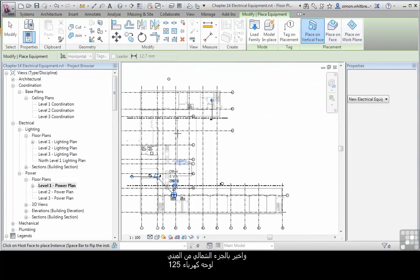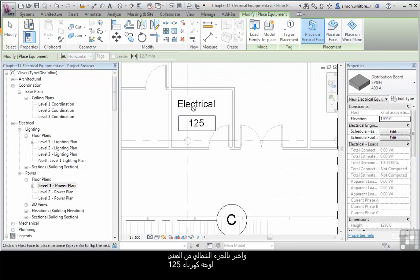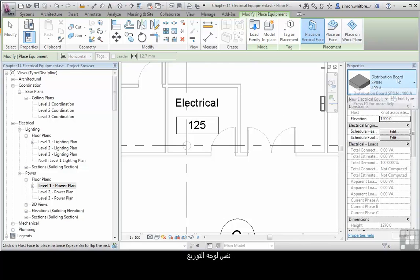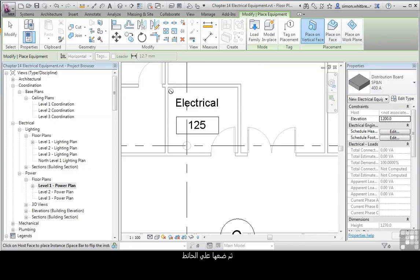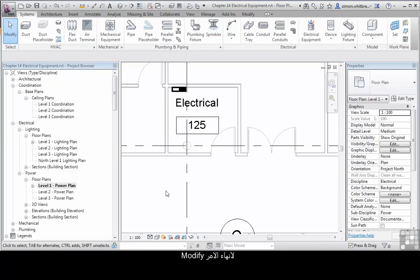Finally, on the north part of the building, Electrical 125, we'll use the same Distribution Board TPNN 400 Amp, and click to place it on a wall. Press Modify to end the command.